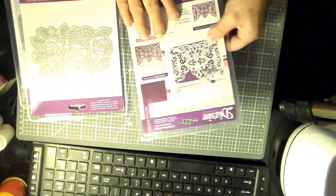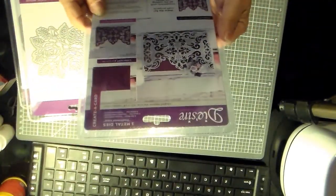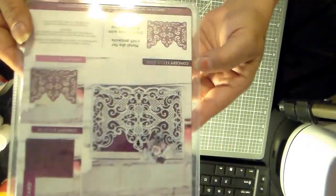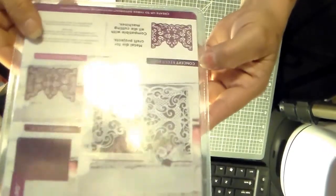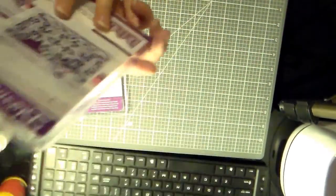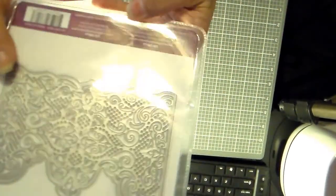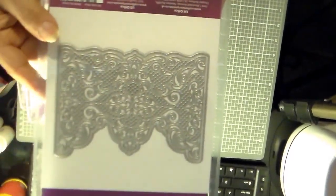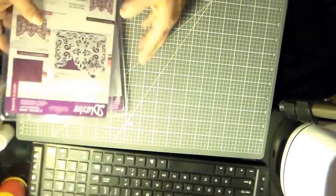And then this one is Traditional Lace. I like this one too, really pretty. I think there might be an embossing folder that goes with it.